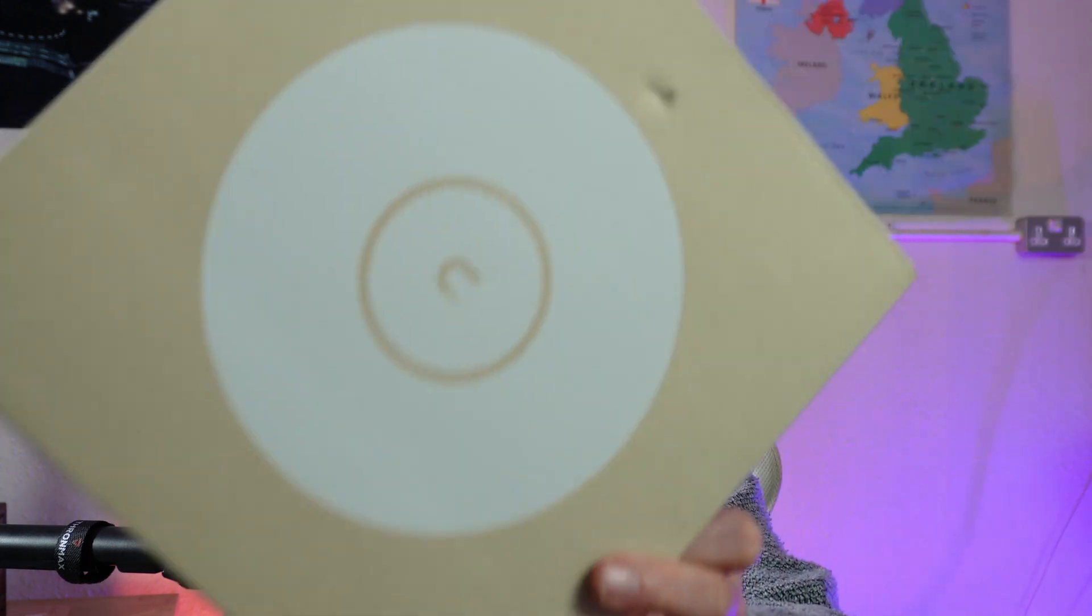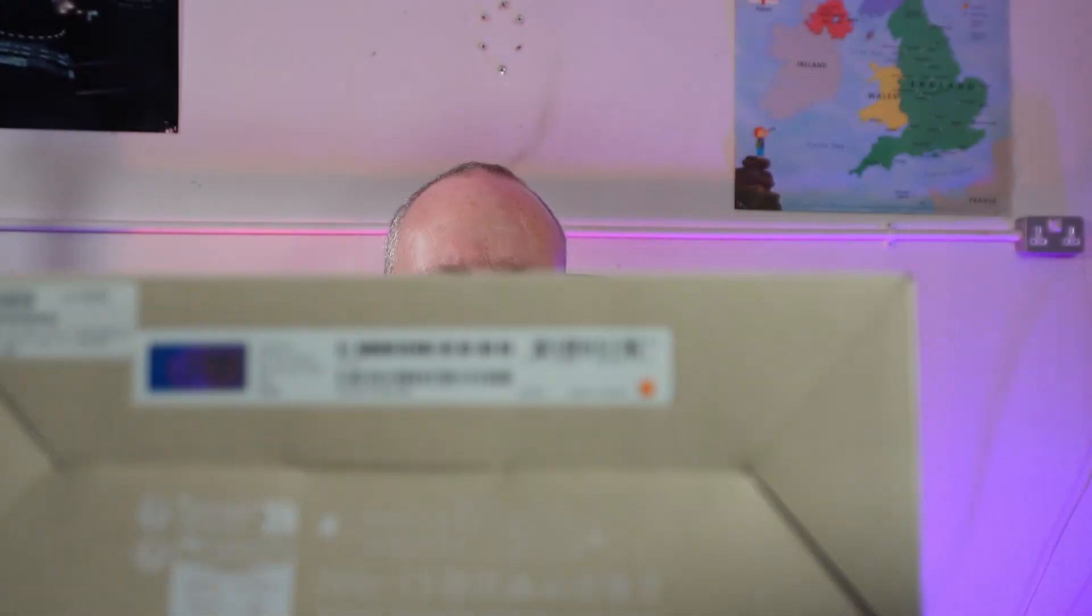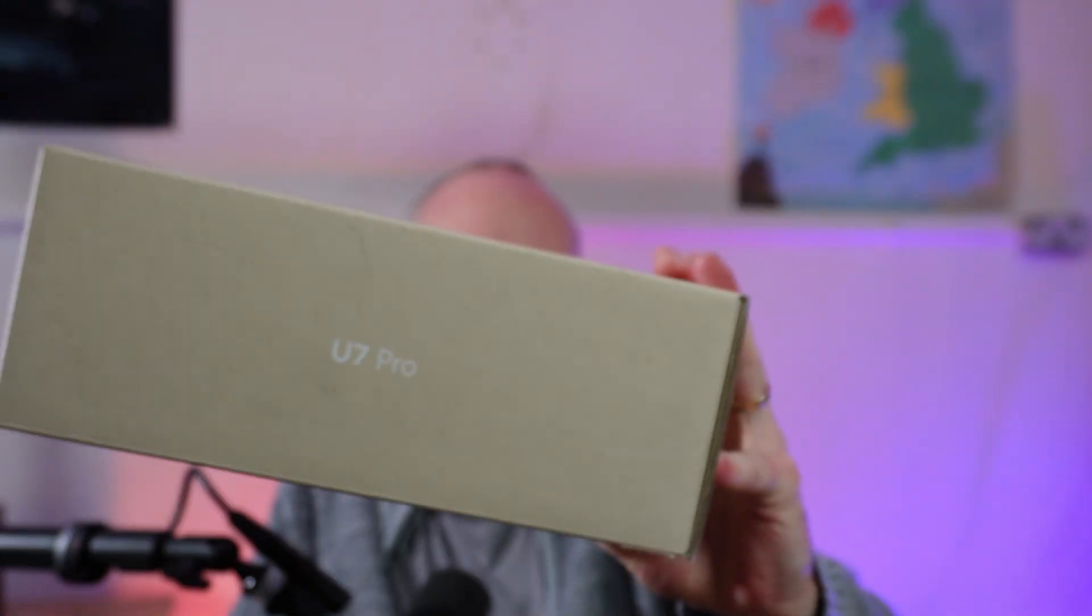I've just received a UniFi U7 Pro, which I'm going to set up for a client. I'm quickly just going to go through the unboxing for anybody that's not seen it before, and then we'll show the adopting into the control panel. This is just a quick video for anyone that's not familiar with them. Let's dive right in.